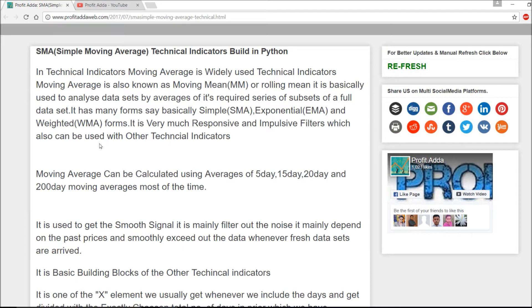So basically, the simple moving average is one concept within moving averages. It's a building block of other technical indicators and it comes mainly in three forms: simple moving average, exponential moving average, and weighted moving average. The moving average considers a window of days — say within a week — and you average those days by dividing by however many days you've taken.